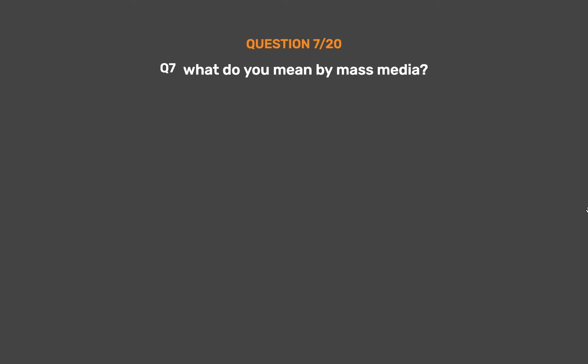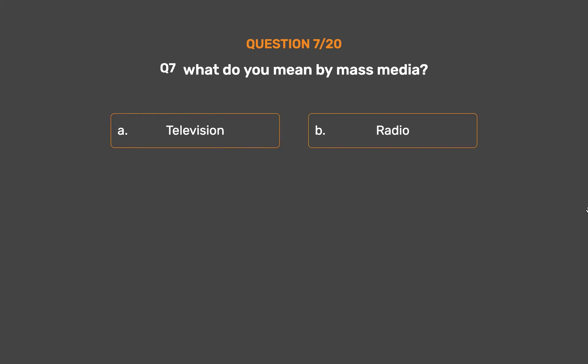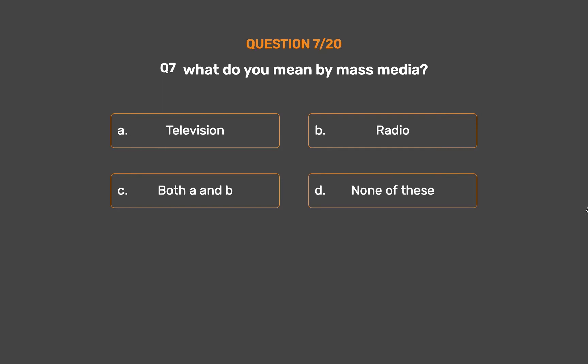Question number 7. What do you mean by mass media? Option A: Television. Option B: Radio. Option C: Both A and B. Option D: None of these.